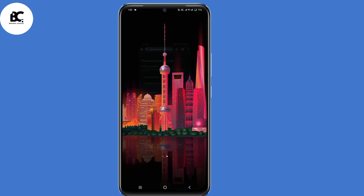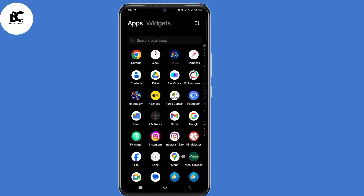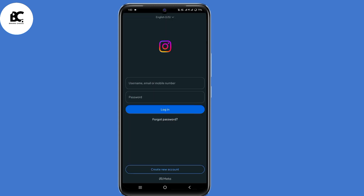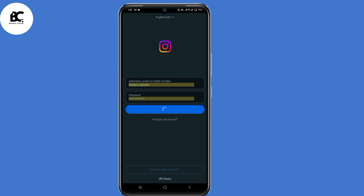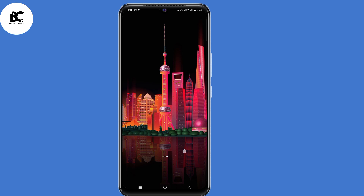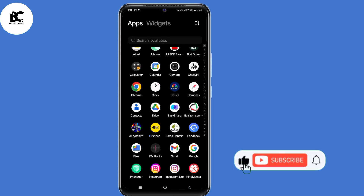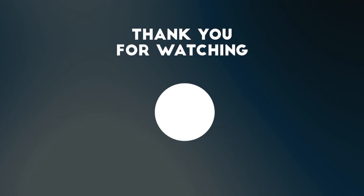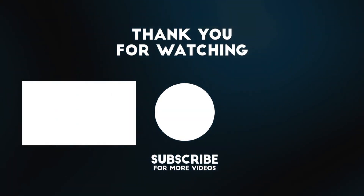Now go back to your official Instagram application, enter your login details, and click login. You'll successfully login back to your Instagram account without the error message. That's how to fix the Instagram two-factor authentication required to login problem. If you found this video helpful, consider giving it a thumbs up, share, and subscribe for more updates. Thank you for watching and hope to see you in the next one.